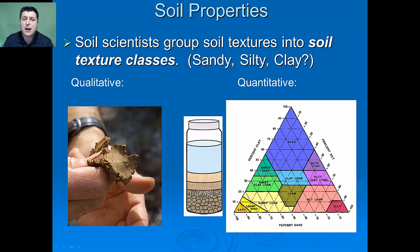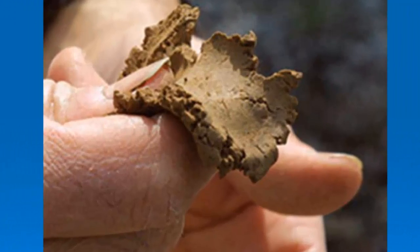There are several different ways that a soil scientist can determine soil texture and classify it into its soil texture class. The first way would be a qualitative measurement. With practice, you can place a sample of moistened soil in your hand and use your thumb and forefinger to try to create a ribbon. The longer the ribbon, the more clay is present because the soil holds together well to form a nice thin ribbon. The more sand, it's going to fall apart much easier and won't form that ribbon.